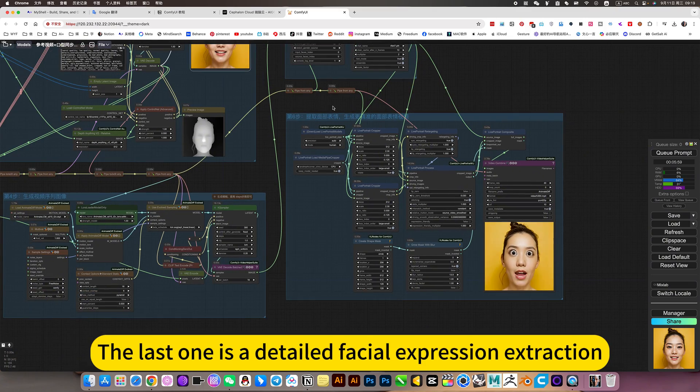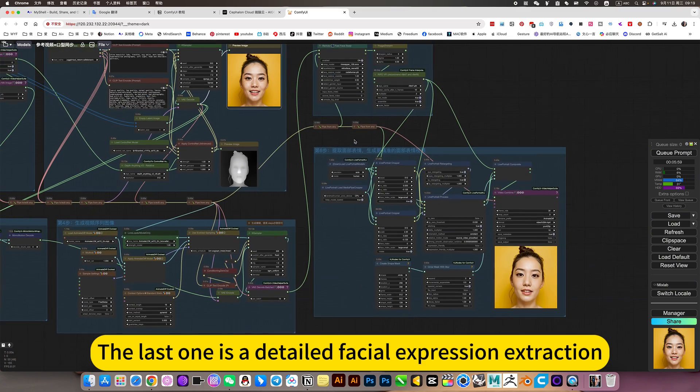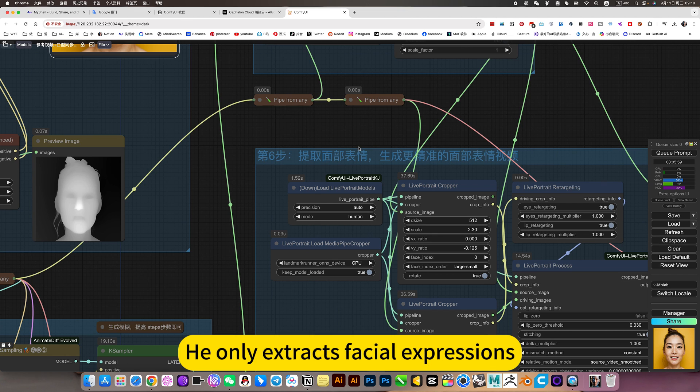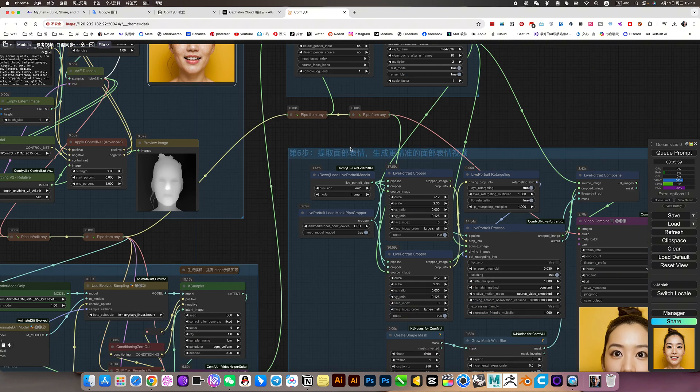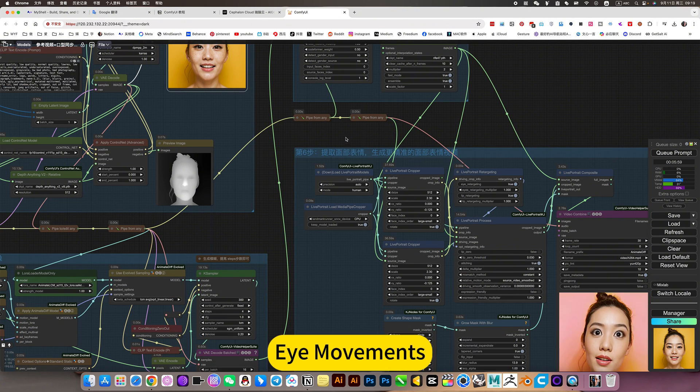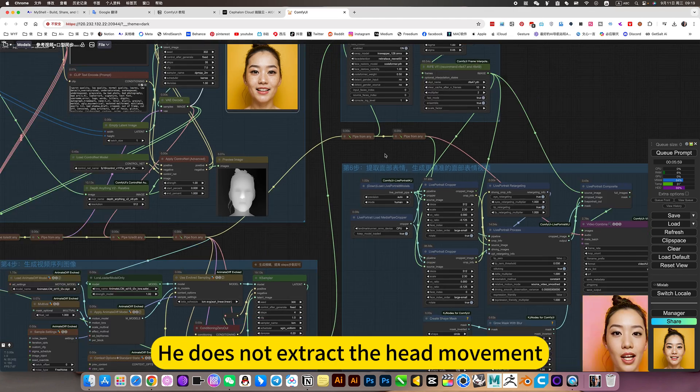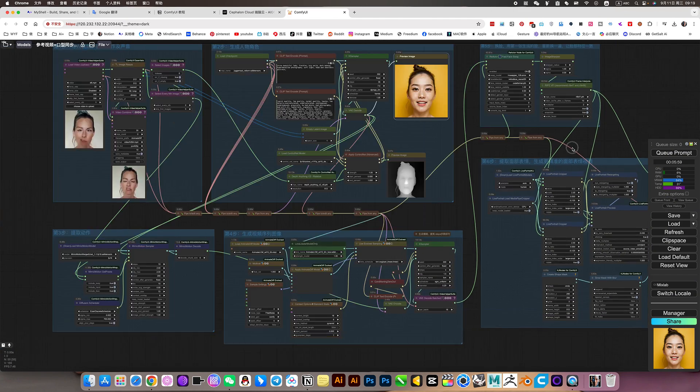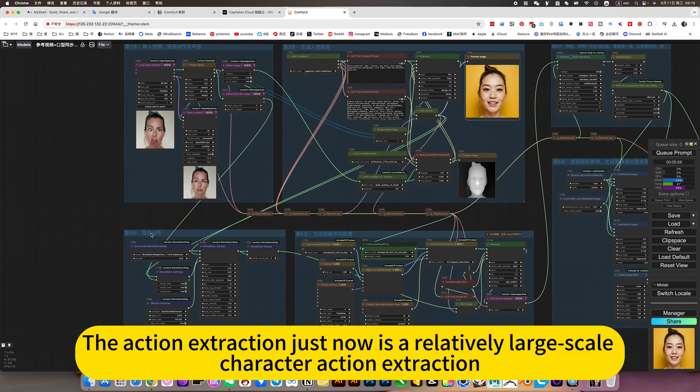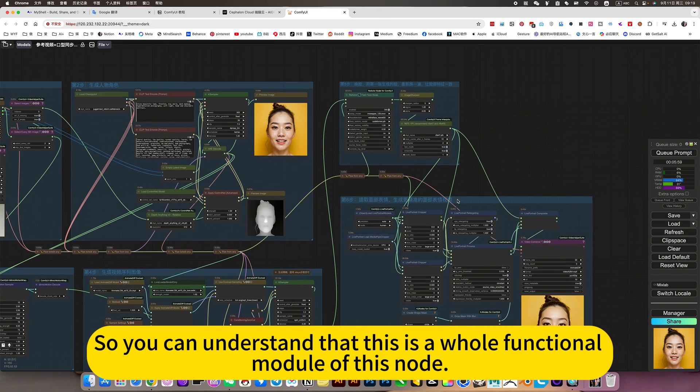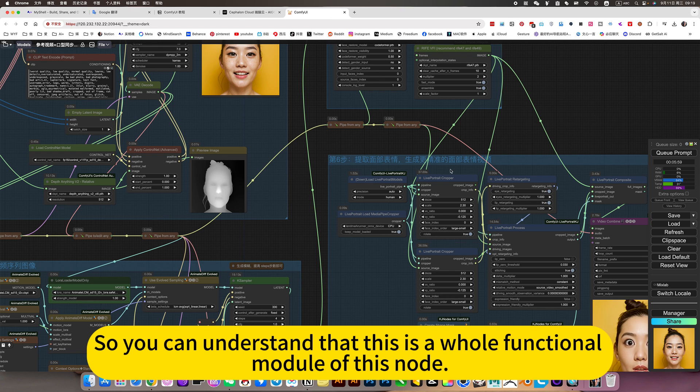The last one is a detailed facial expression extraction. More accurate. He only extracts facial expressions. For example, hand movements, nose movement. He does not extract the head movement. The action extraction just now is a relatively large scale character action extraction. So you can understand that this is a whole functional module of this node.